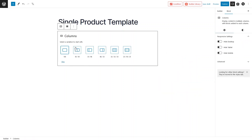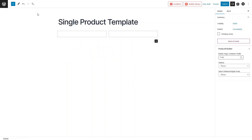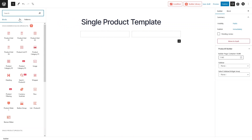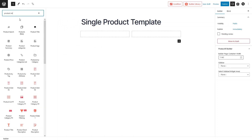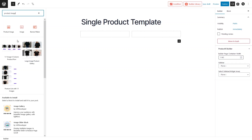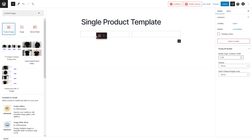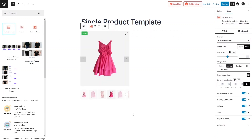I'll go with a two-column structure. Now I need to add the product image in the first column. Click on Add and search for the product image block, then drag the product image and place it in the first column. As you can see, we now have the product image along with the gallery.